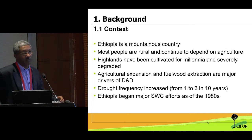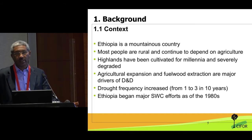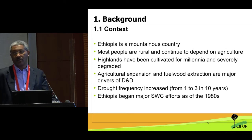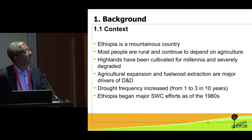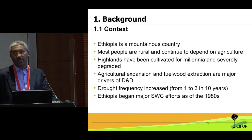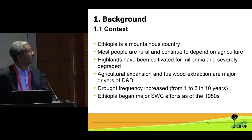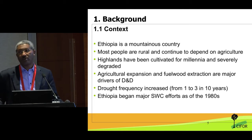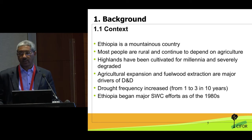Ethiopia is a mountainous country where the need for forest landscape restoration is critical. It is still a very rural society — over 80% of almost 100 million people depend on agriculture. The highlands have been cultivated for ages and as a result are severely degraded; we estimate more than three-quarters are highly degraded. Agricultural expansion, both commercial and smallholder, and fuel wood extraction are the major drivers of deforestation and forest degradation respectively.